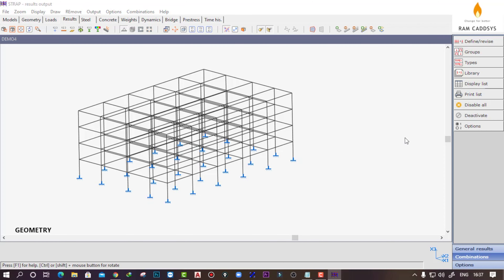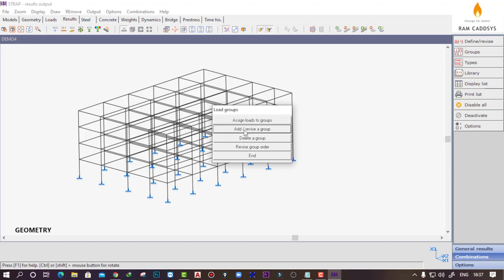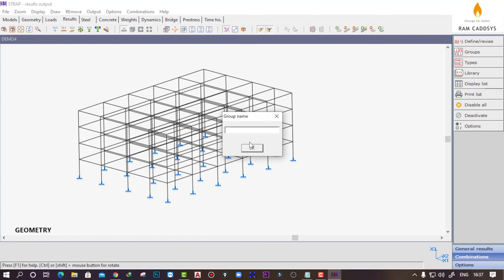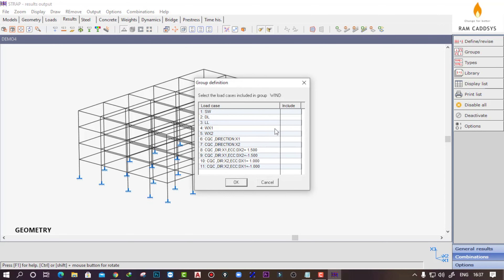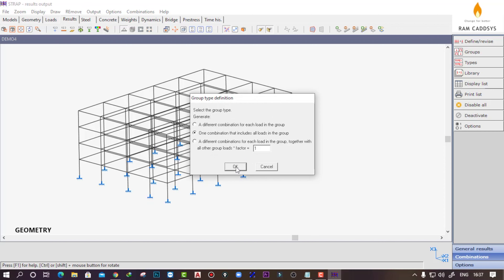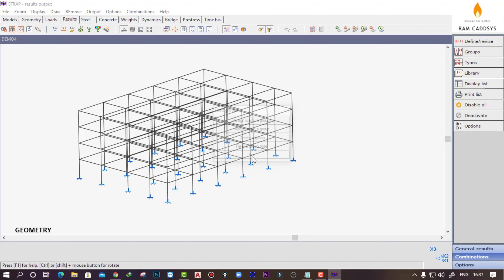Now click on groups, add/revise group, and create a wind load group — name it 'W' for wind. Click okay and take the two wind load cases into one group. Here also, I want different combinations for each load case, so click okay. If you have defined negative direction wind forces, it is better to consider different groups for each particular direction.